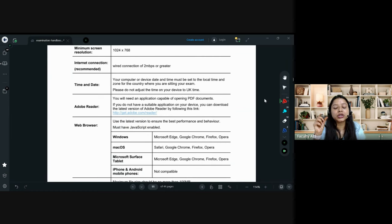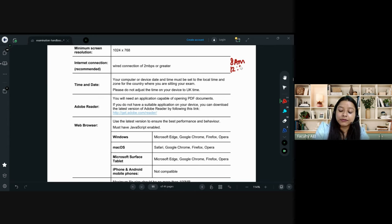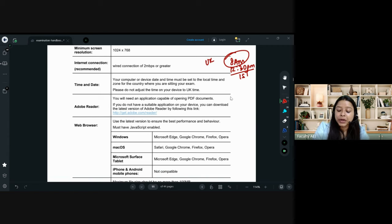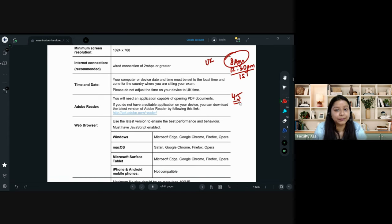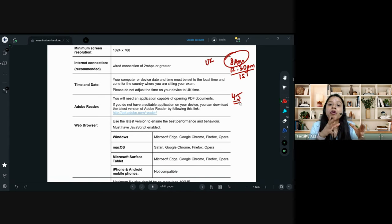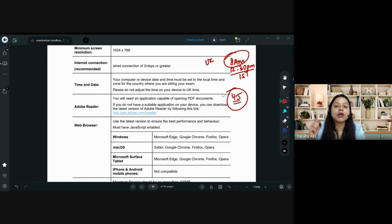The time and date mentioned in the handbook is in UK timing, so you need to convert it. For example, if they say 8 AM UK start time, we are four and a half hours ahead, so it will be 12:30 PM IST. For both April and September attempts, we are always four and a half hours ahead of UK. The confusion about five and a half hours relates to daylight saving, which falls in October to March — not in April or September. So it's always 4.5 hours.